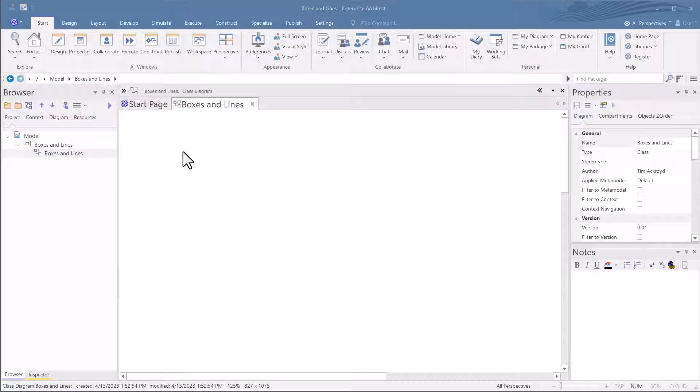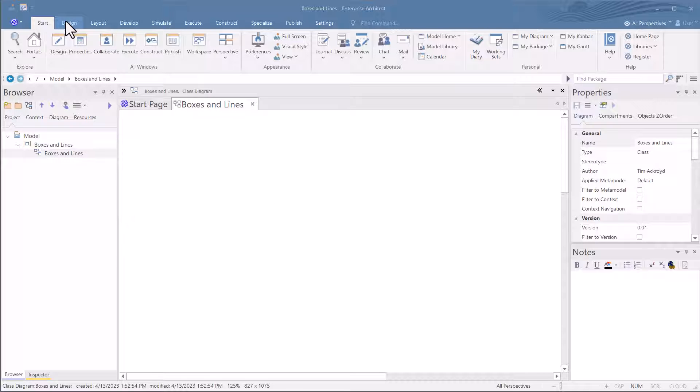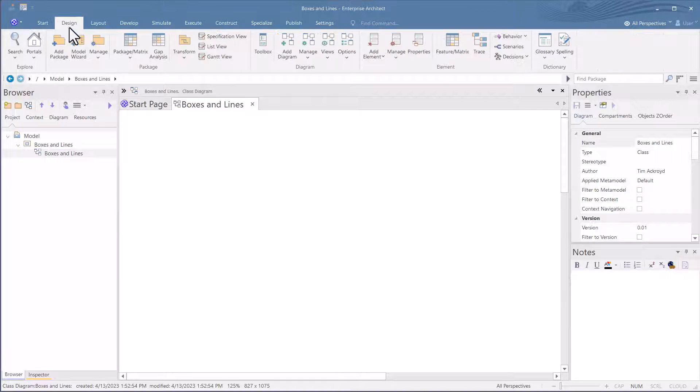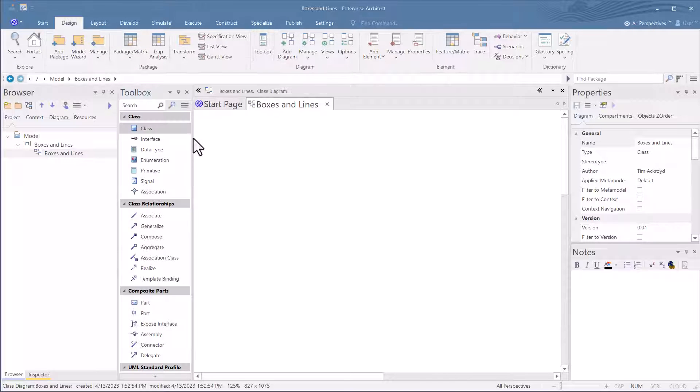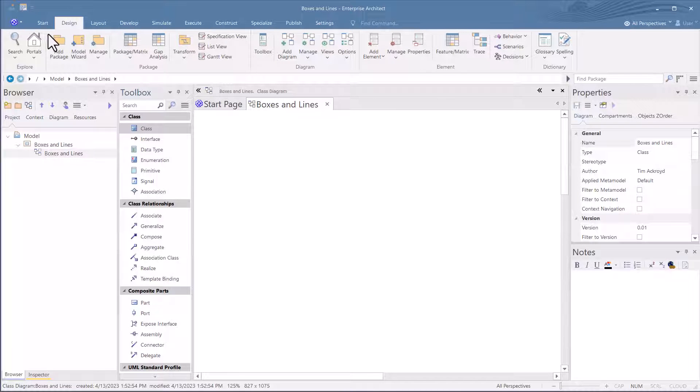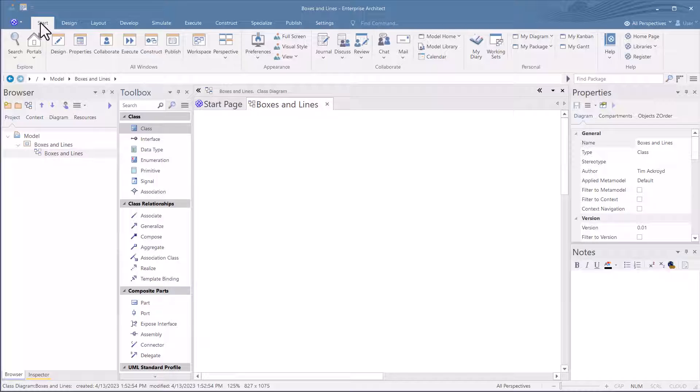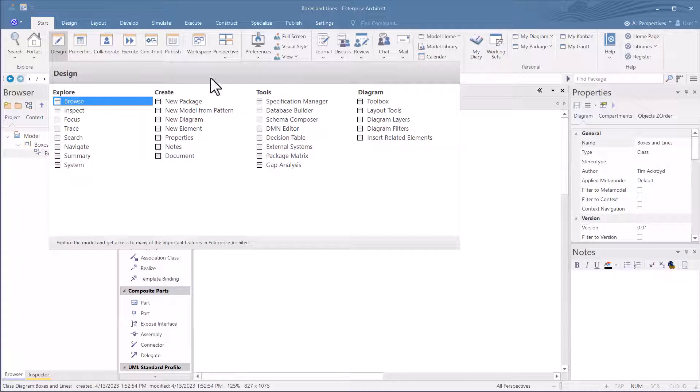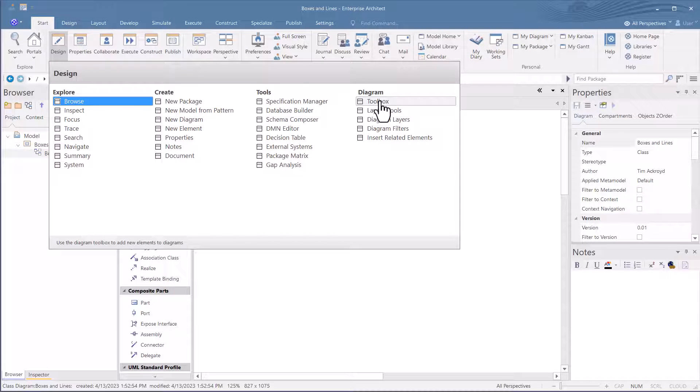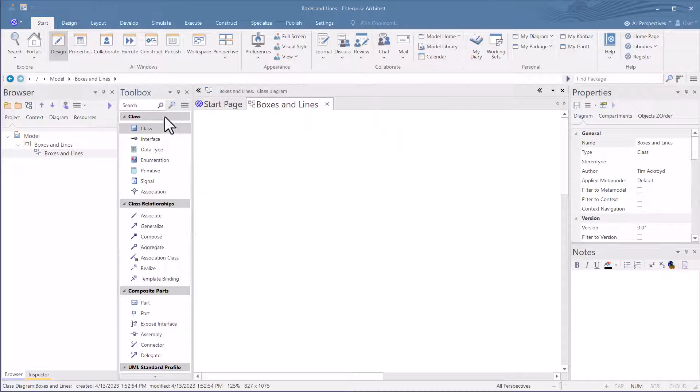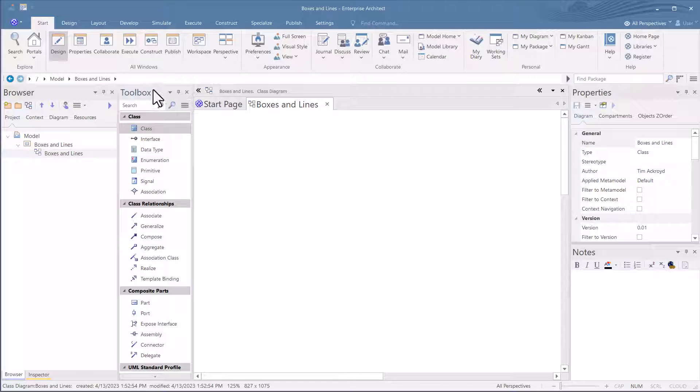So we're going to do some drawing. But the first thing that we need is a toolbox to give us the drawing elements to get started. There's two ways to do that. You can go on design, click toolbox. There's your toolbox. The other way is at the start, click design. And look at that. Shortcuts, you can get the toolbox. And it brings the toolbox up.